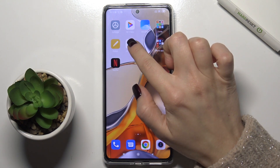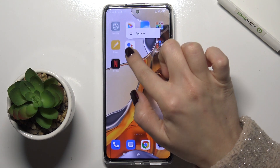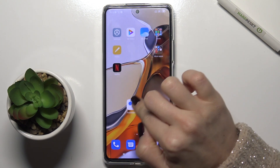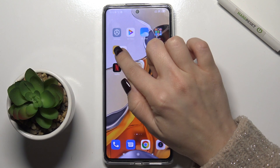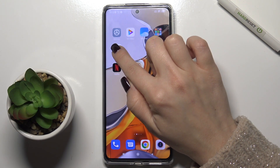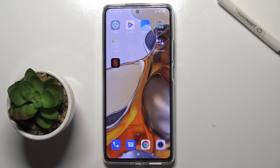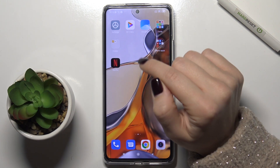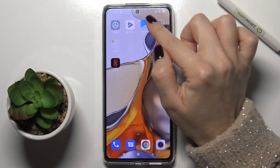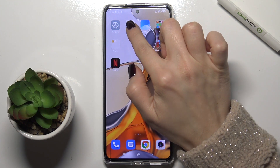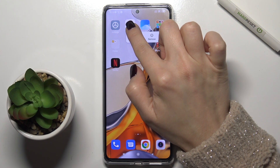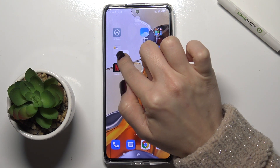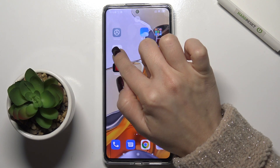First, just press with your finger on the application and drag it to another application by this way. As you can see, right now you got here the new folder. If you want, you can also add one more application here by the same way.